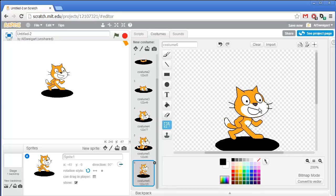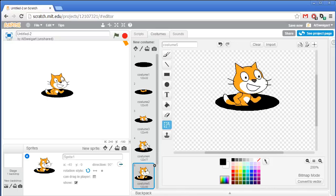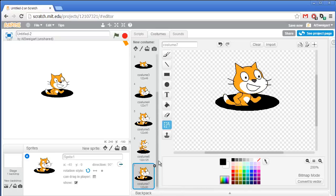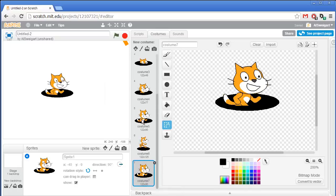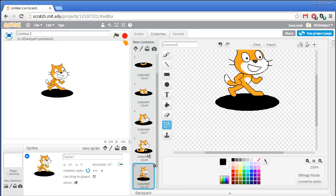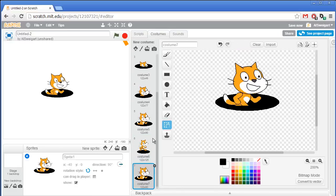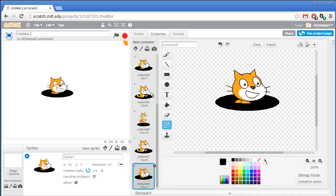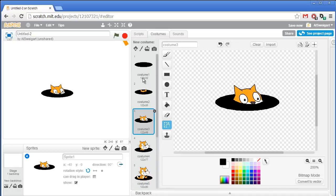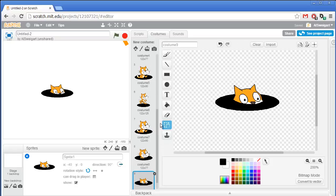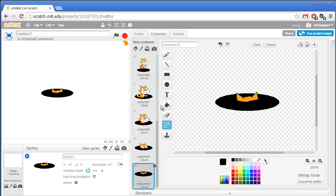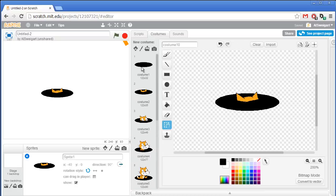We need animation frames for the cat going back inside the hole. We already have them — duplicate costume five to become costume seven, then duplicate costume four, costume three, and costume two. We don't need to duplicate costume one since we'll just have one costume that's the empty hole. Now go to the script section.